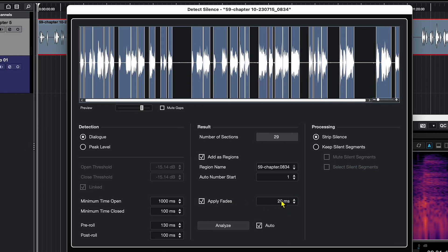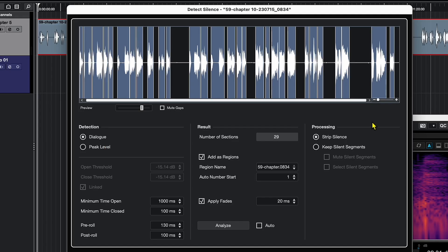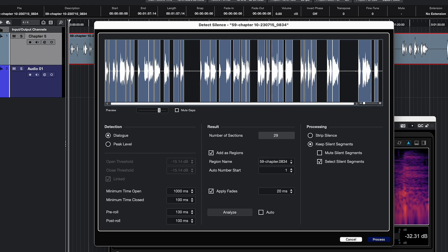Apply Fades will automatically apply fade in and fade out to each event or region that it creates — I'll keep this at default for now. Now let's come to the interesting processing part. Strip Silence will automatically remove the silence between two events. Since I don't want to completely remove them, I'll select Keep Silent Segments, and since I don't want to mute them, I'll only choose Select Silent Segments. Let's hit Process.